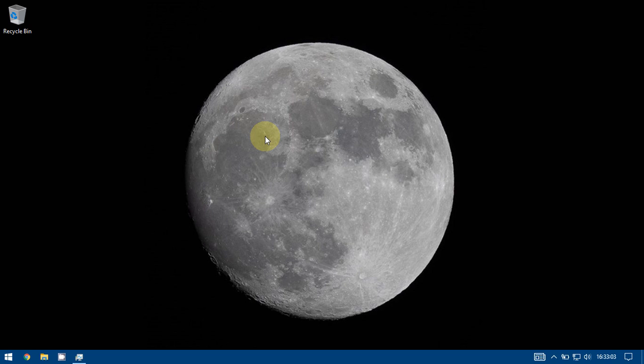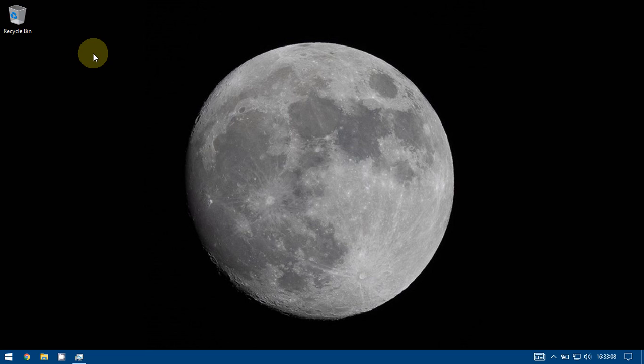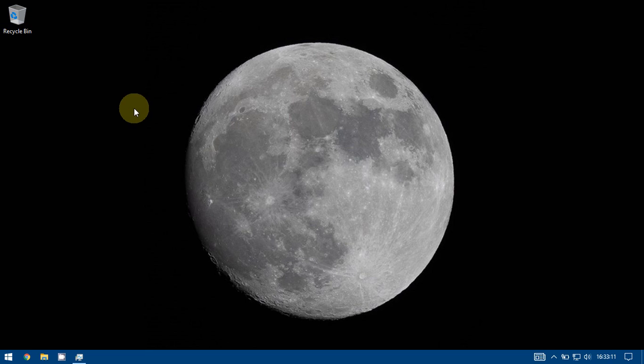Hello guys, when we fresh install Windows 10 we get only the recycle bin icon and no other icons on the desktop, and the size is also too big. Today we will see how to get the other icons on the desktop and how to reduce the size.